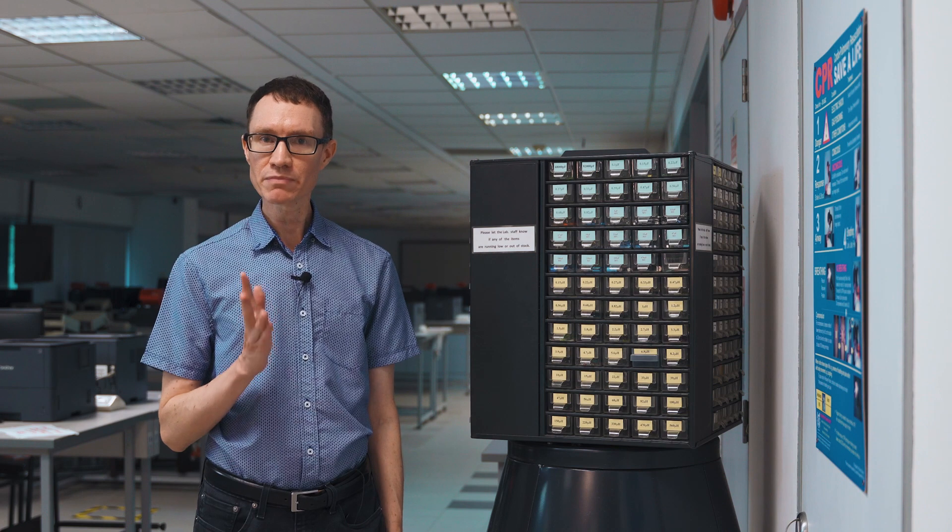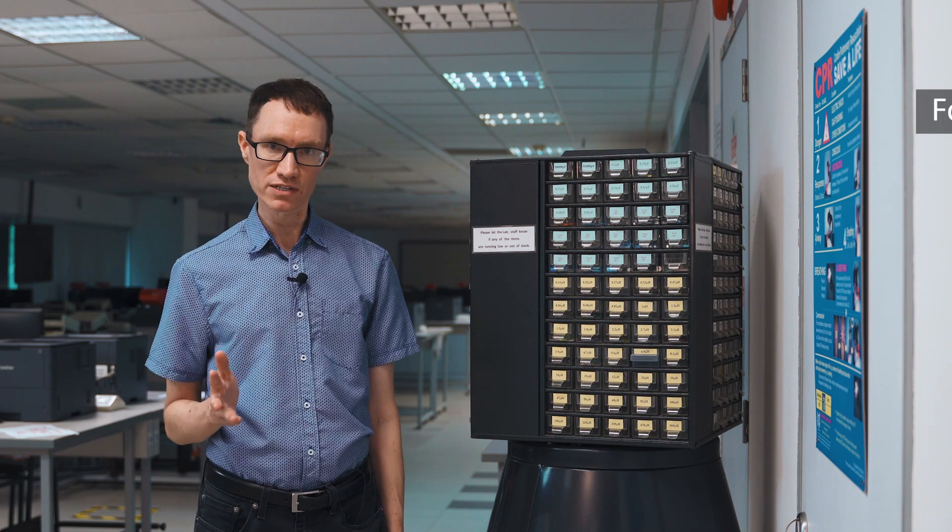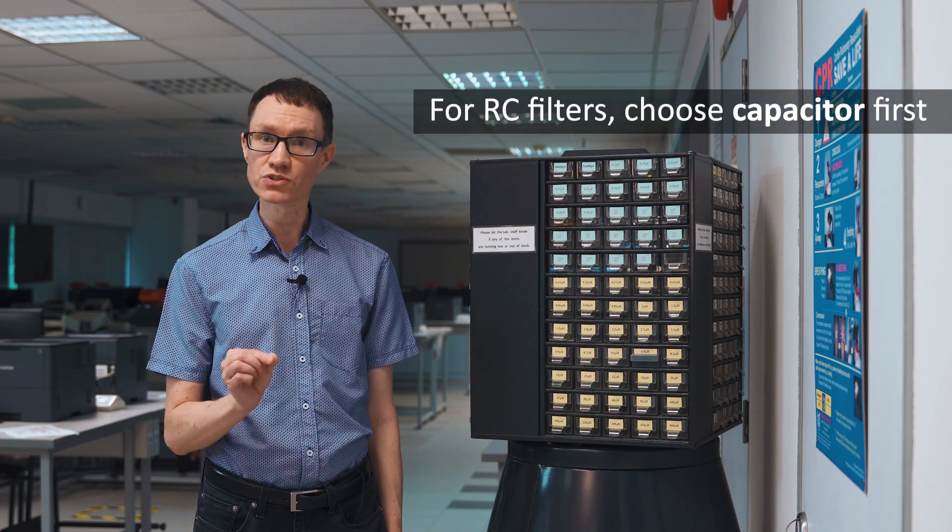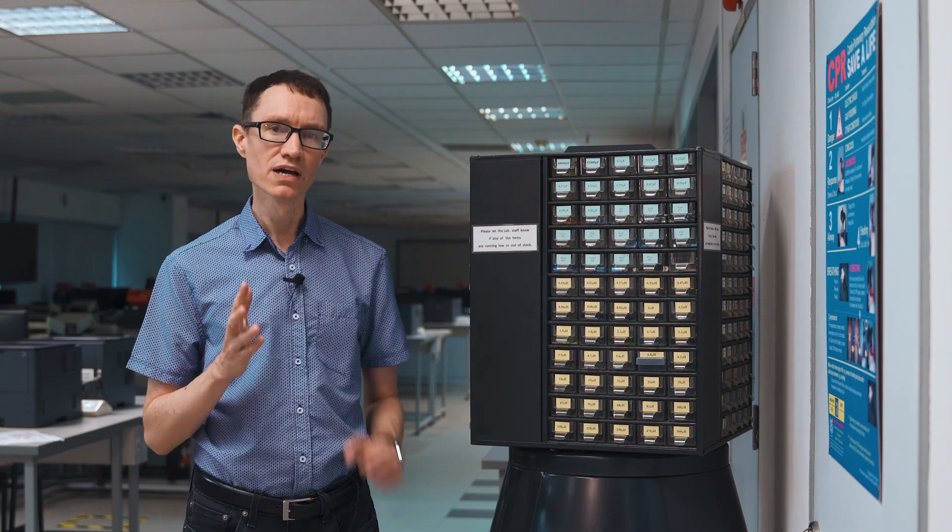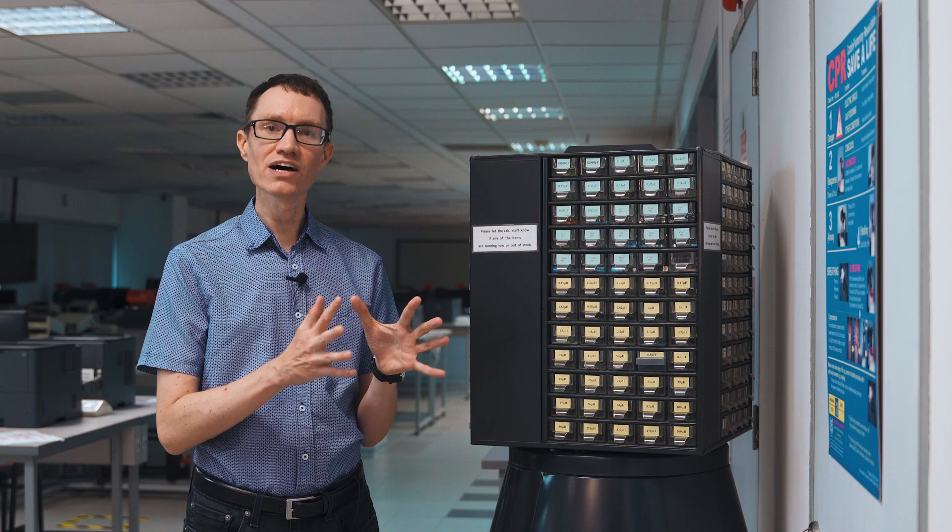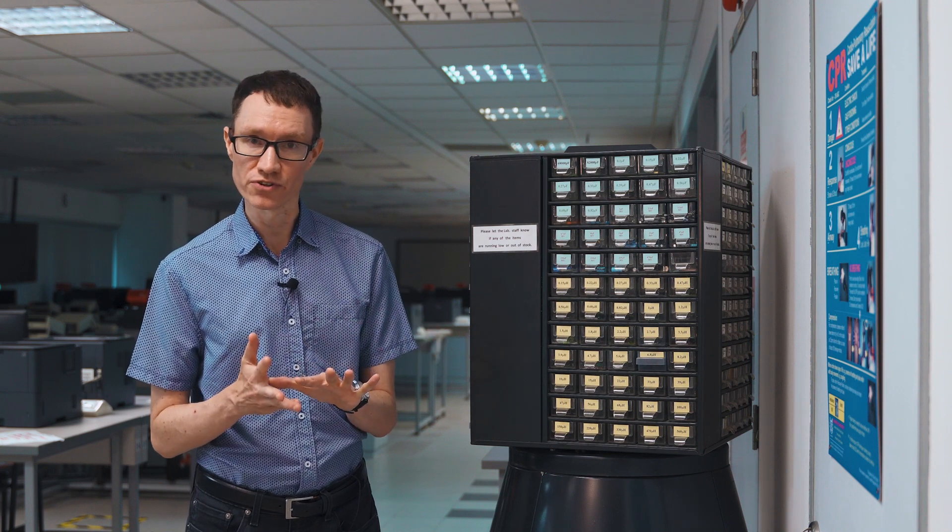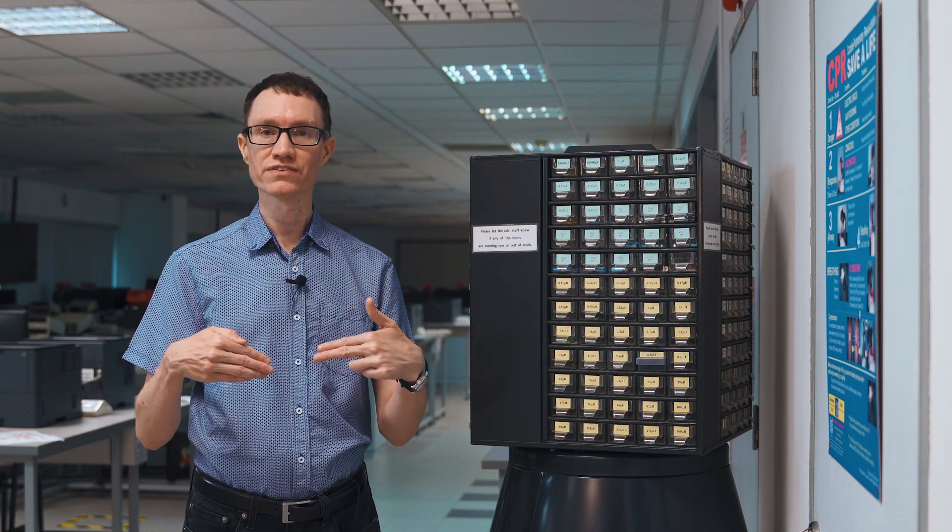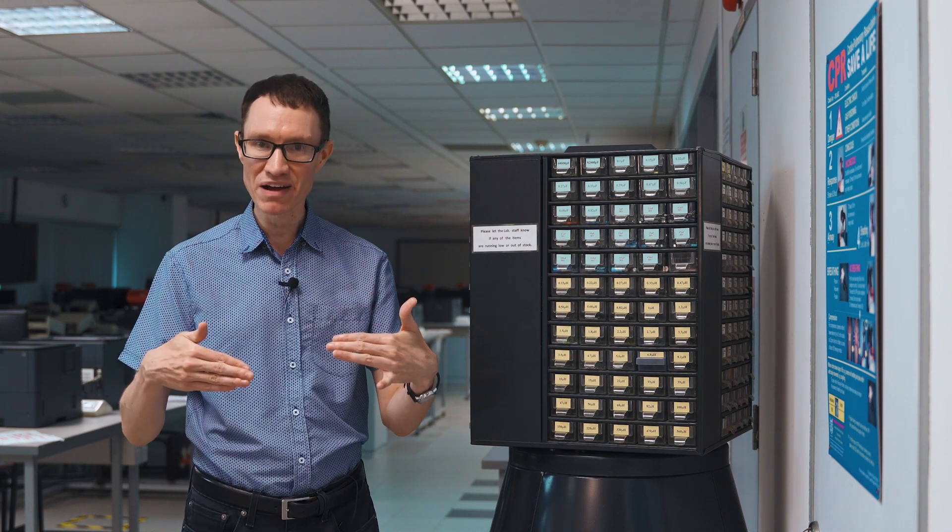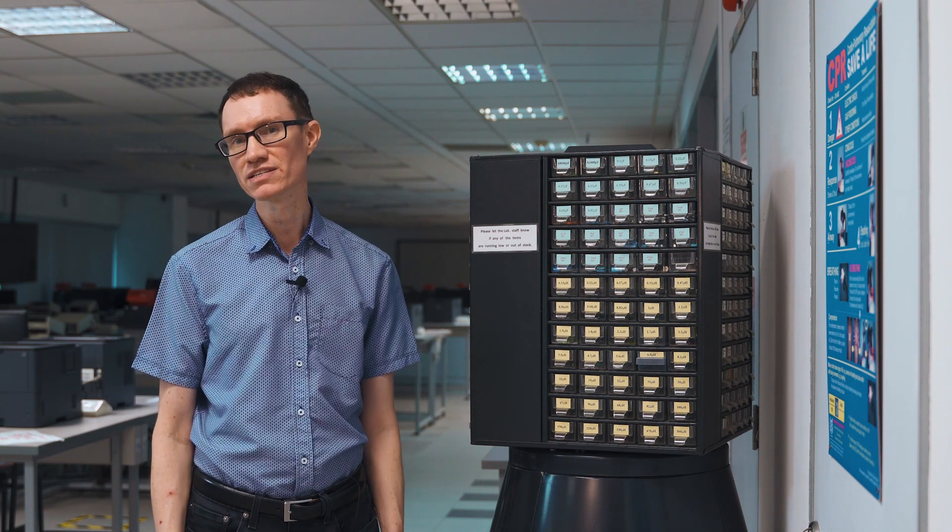My recommendation for RC filters is to choose the capacitor first. By the way, with the LR filters, it's only the quotient, the inductance divided by the resistance that makes a difference. So we have the same question.